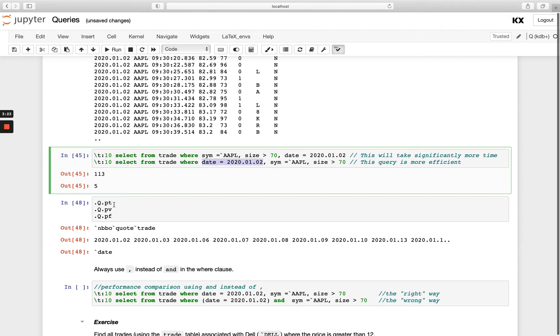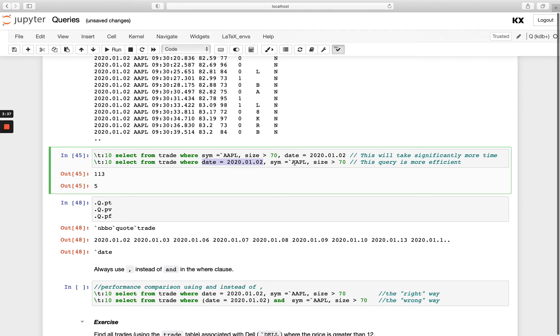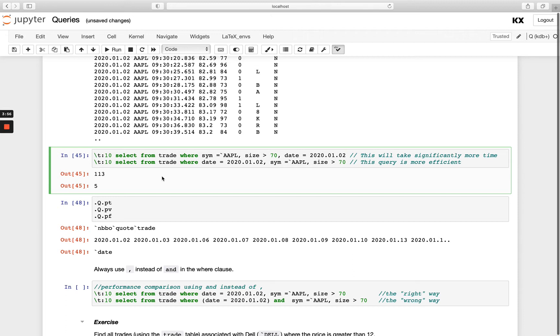Because of the way the partition database is structured on disk, in this example here this is saying I'm only going into the date partition, so only that folder for the second, then I'm further filtering on the columns in that date for the sim and the size. Whereas in the one above here I'm looking for the sim and the size across all my date partitions and then I'm going to afterwards filter by date. We do do this in a bit more detail and show this in our one day workshop as well, so check that out for a nice graphical explanation of that too.